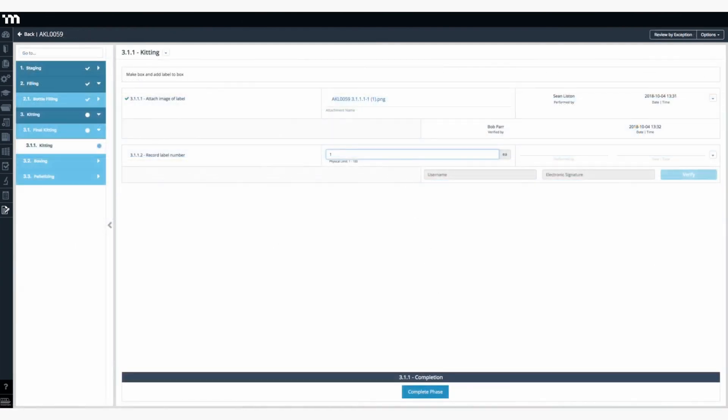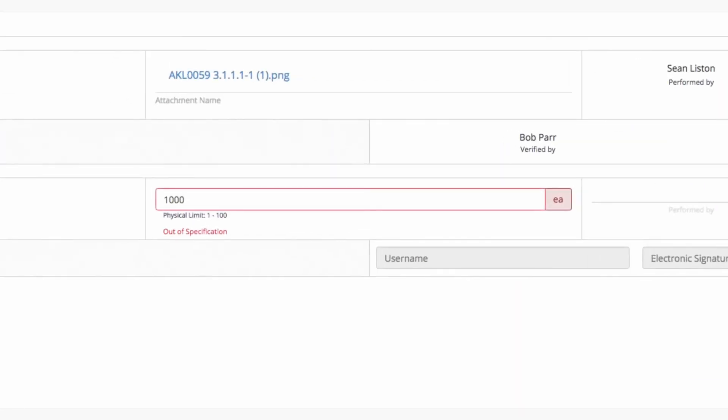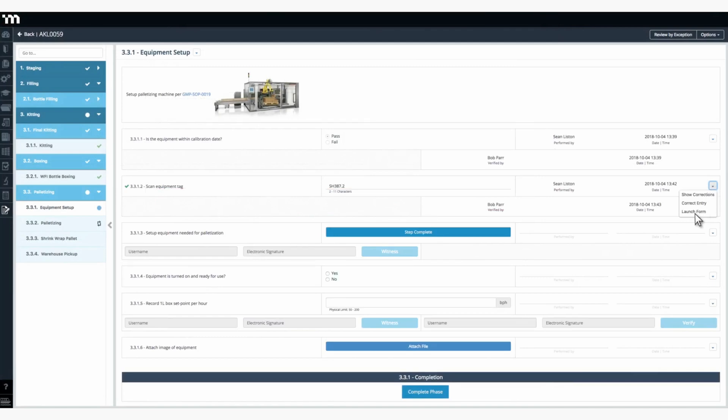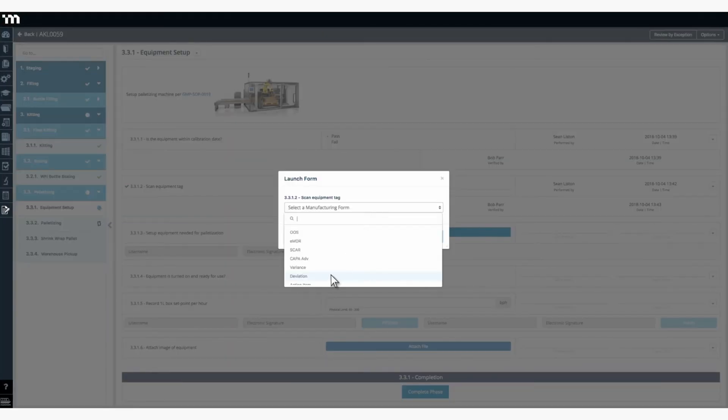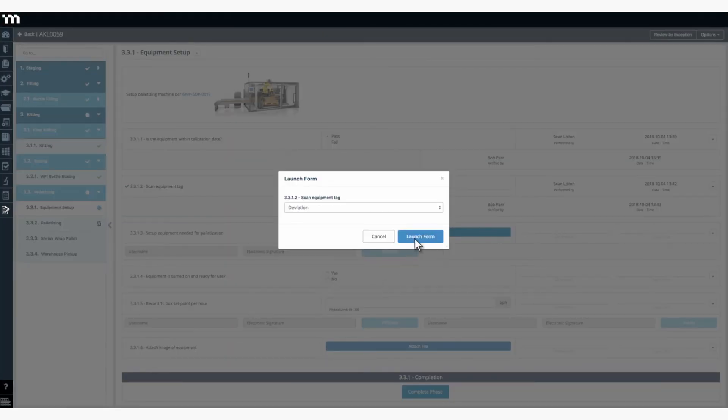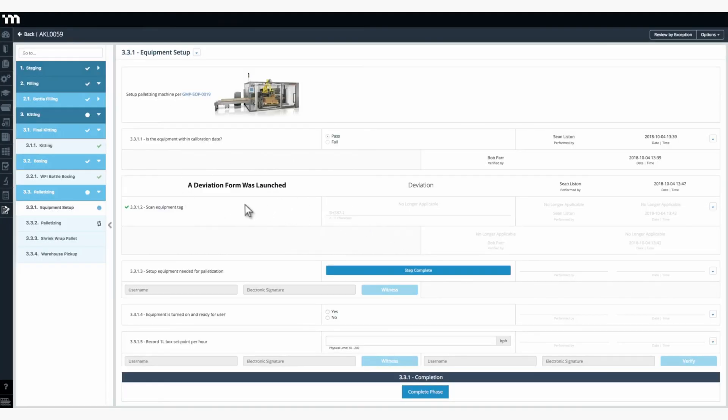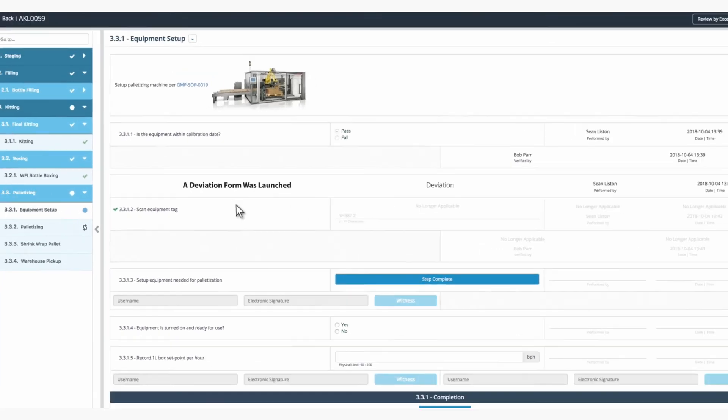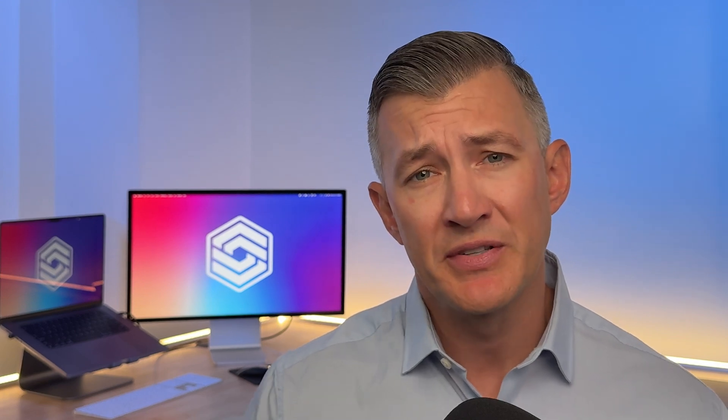It also stands out with its built-in condition logic. Master Control automatically adjusts workflows if a machine fails an inspection and flags quality issues. If that happens, you'll receive real-time alerts, which is a huge step from being done by hand. You'll be able to fix issues before they cause major delays, keeping production on schedule.